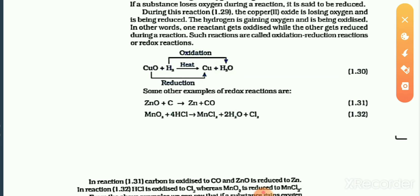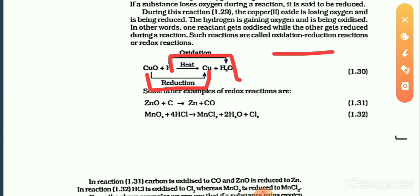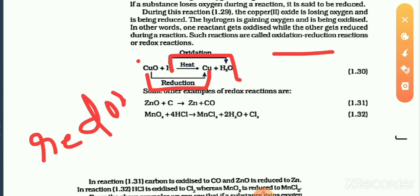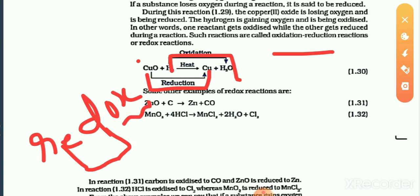For example, in this reaction, reduction happens here and oxidation happens here. When oxidation and reduction take place in a single reaction, we call it a redox reaction, or oxidation-reduction reaction. In the word 'redox,' 'red' indicates reduction and 'ox' indicates oxidation — meaning both take place simultaneously.